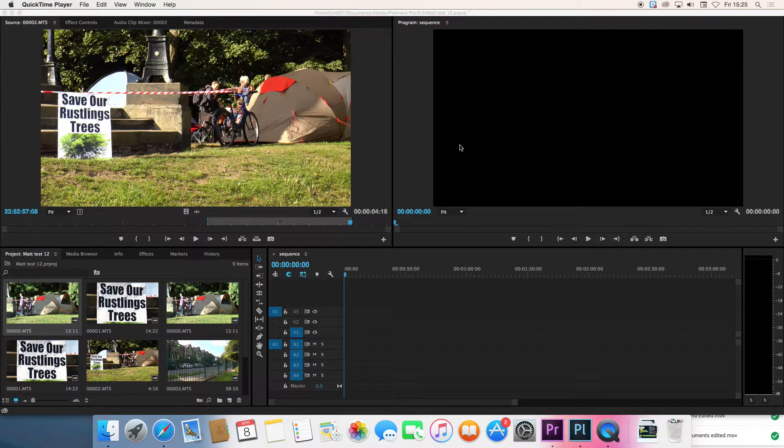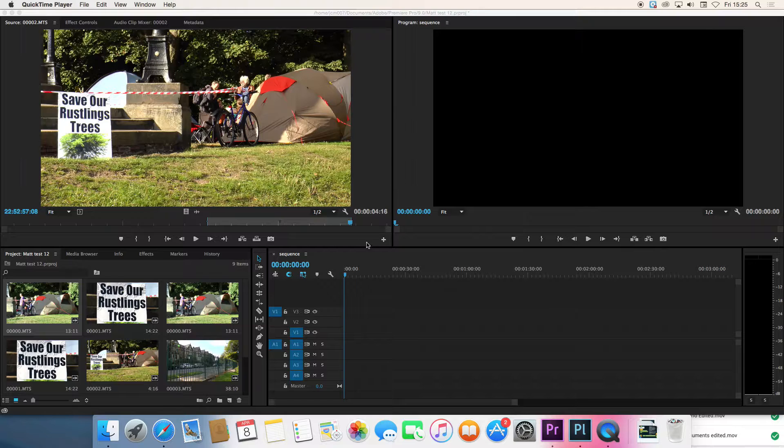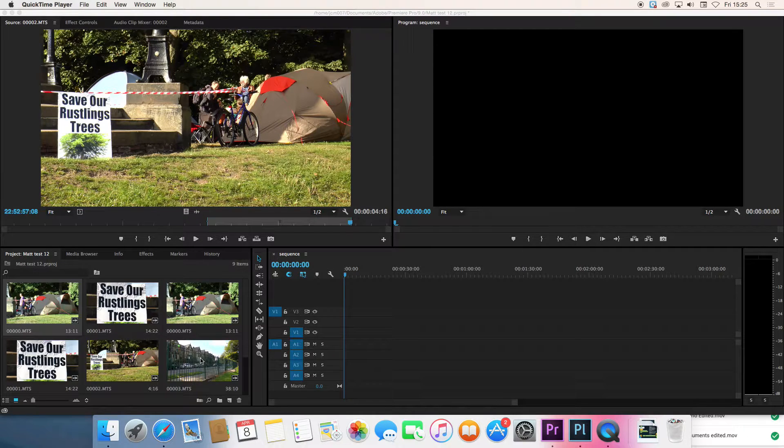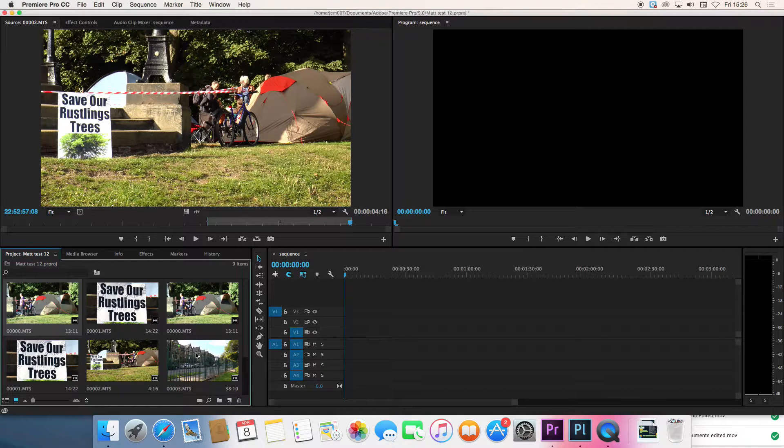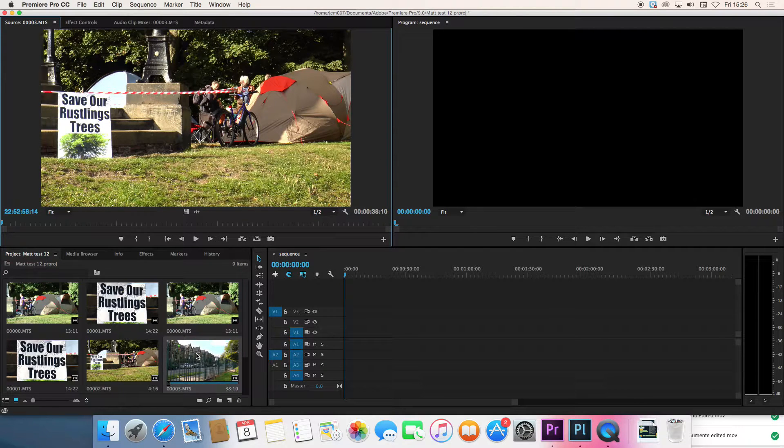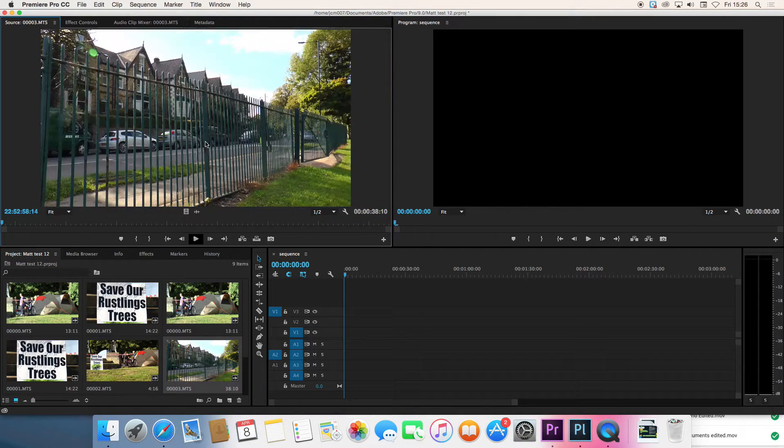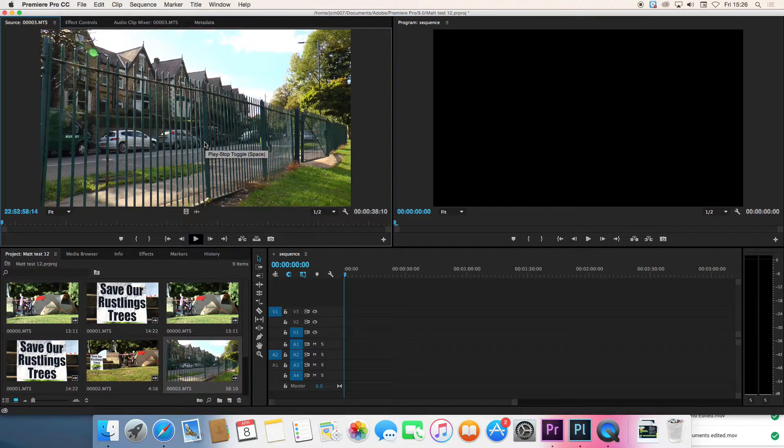So now we are ready to start editing. First of all we need to choose part of one of our shots. To open a shot in this window here just double click on it or drag it up into that window.